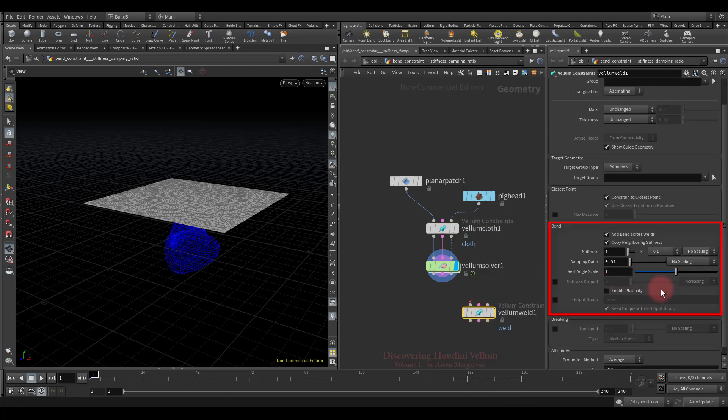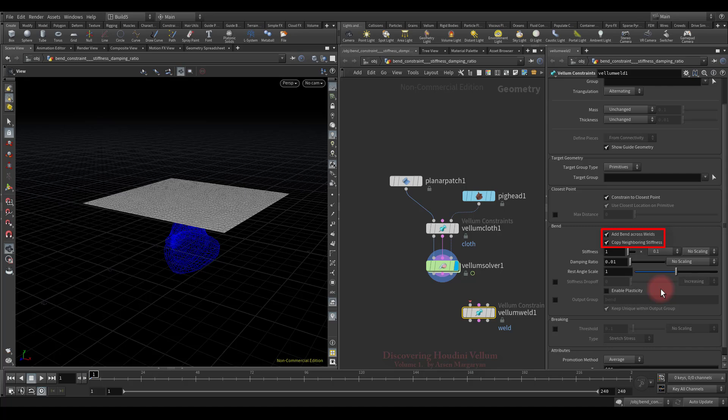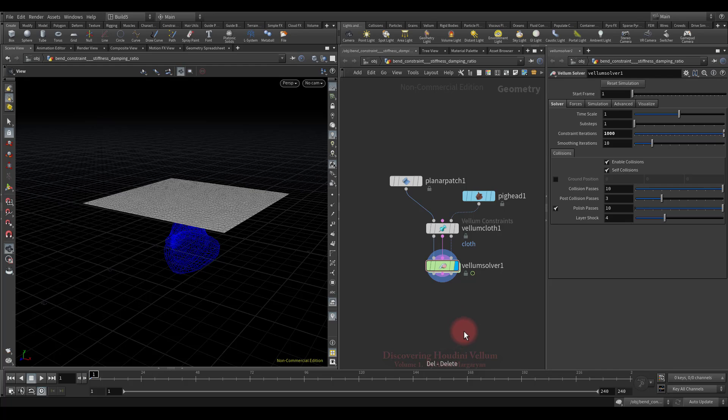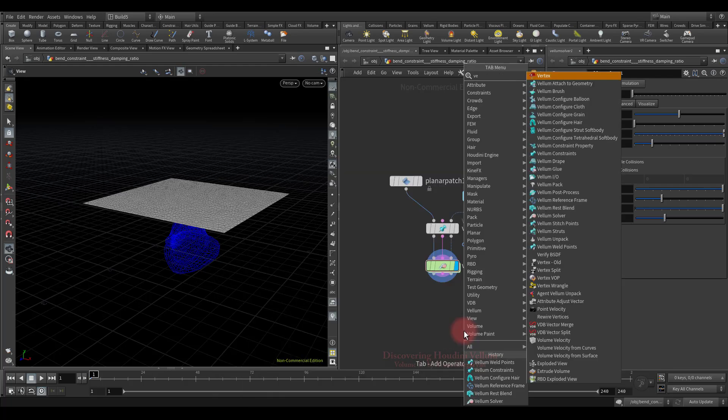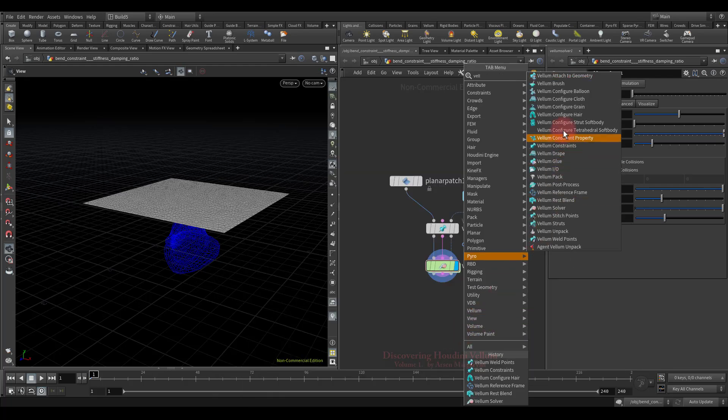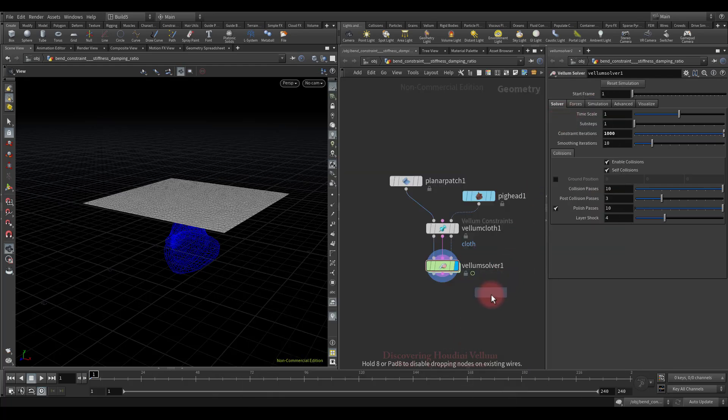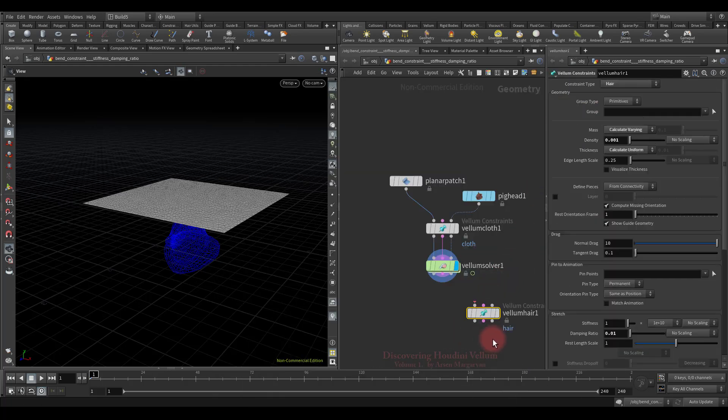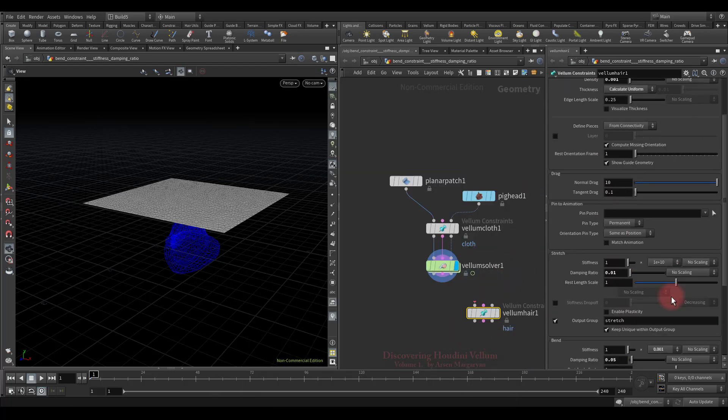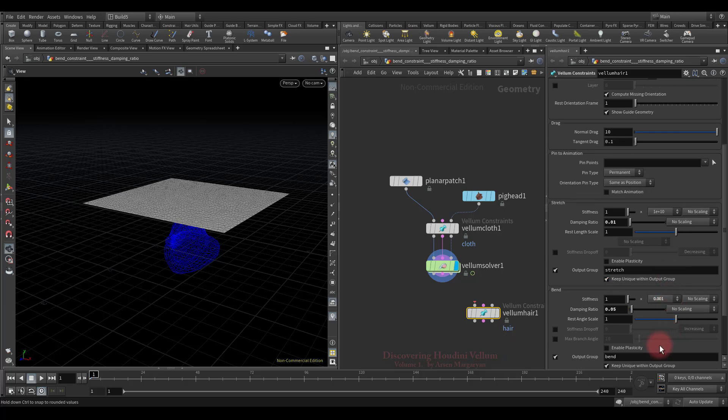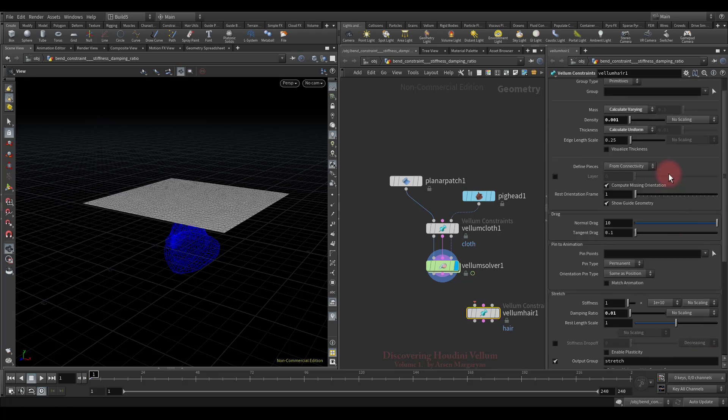See, on properties of the weld constraint also has bend section with all its parameters. There are even two additional options here that were not in the cloth properties. Well, now I will show you another type which also contains bend constraint. See, here is the same interface on properties of the hair constraint, with the only difference that there is one additional parameter that is unique to this type.